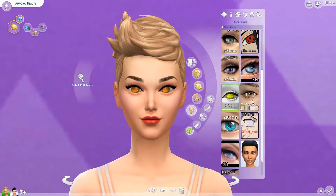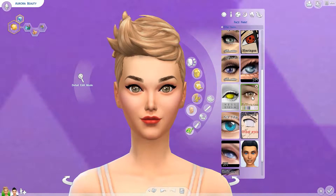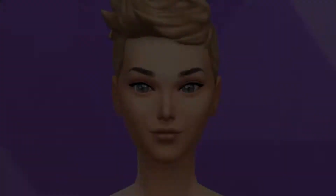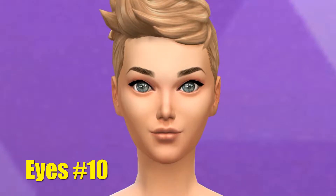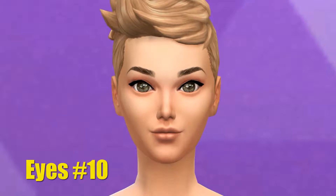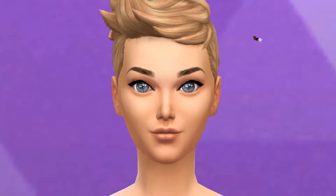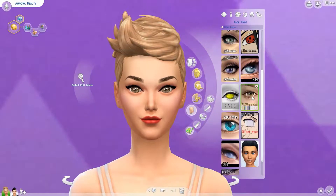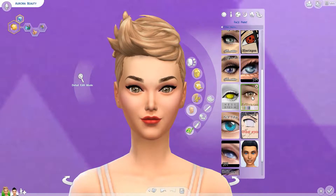Next one is by S Club, one of my all-time favorite creators. This one has kind of a cartoony but yet somewhat realistic look to it and comes in a variety of colors as well. It really makes the eyes pop and is very alluring.